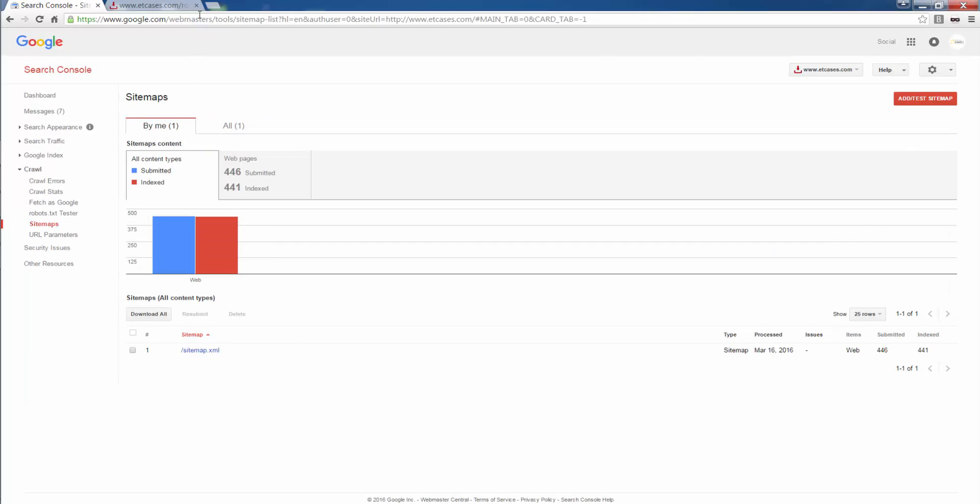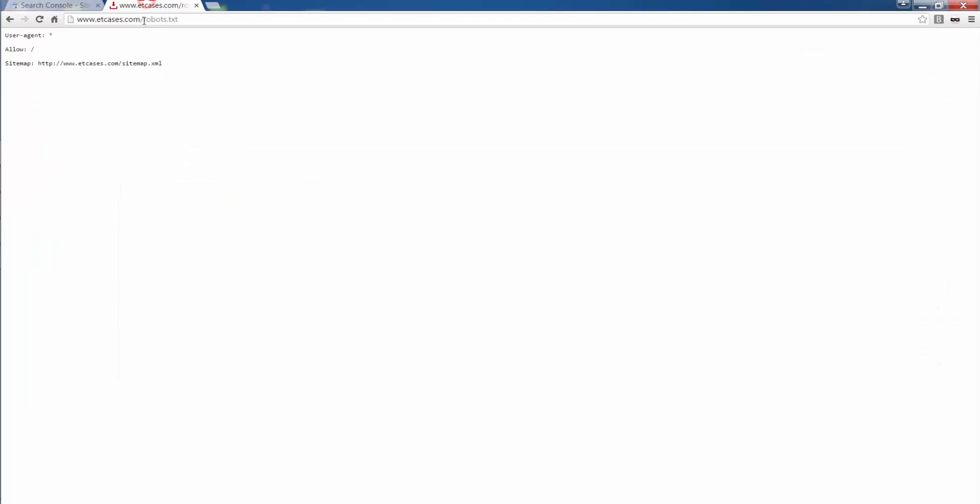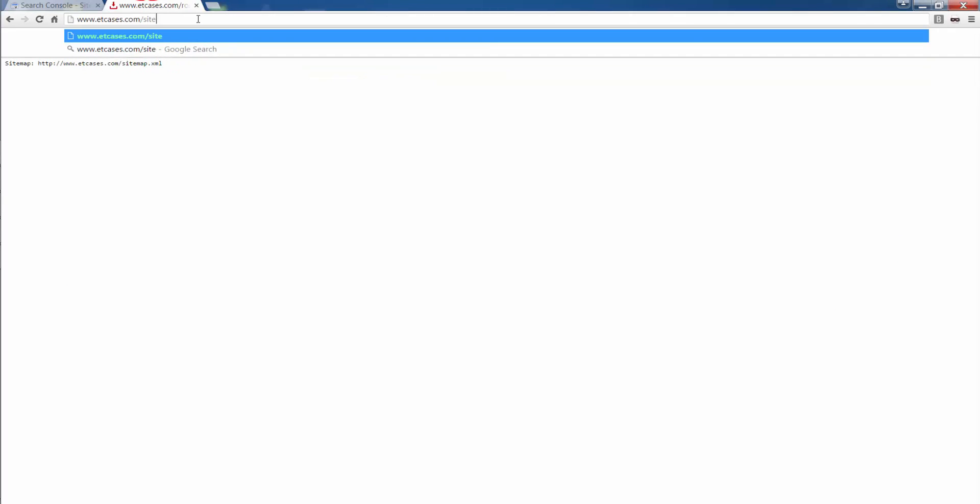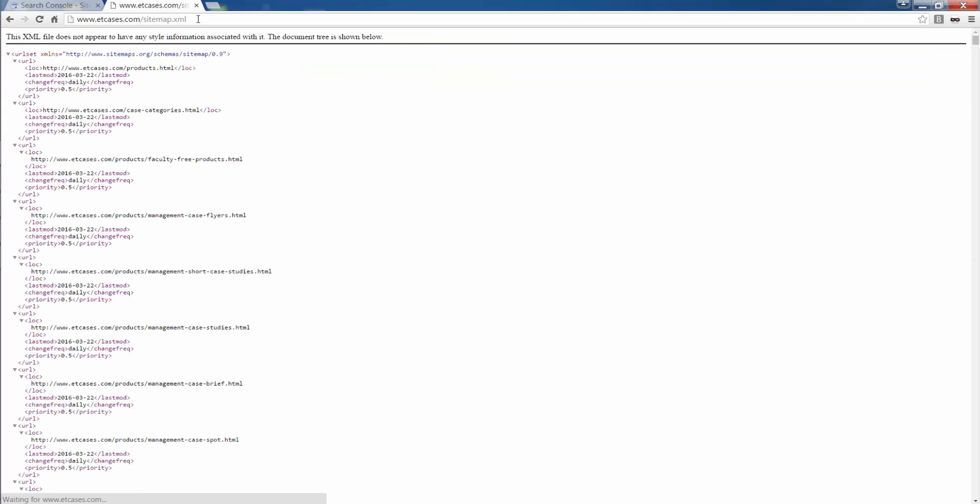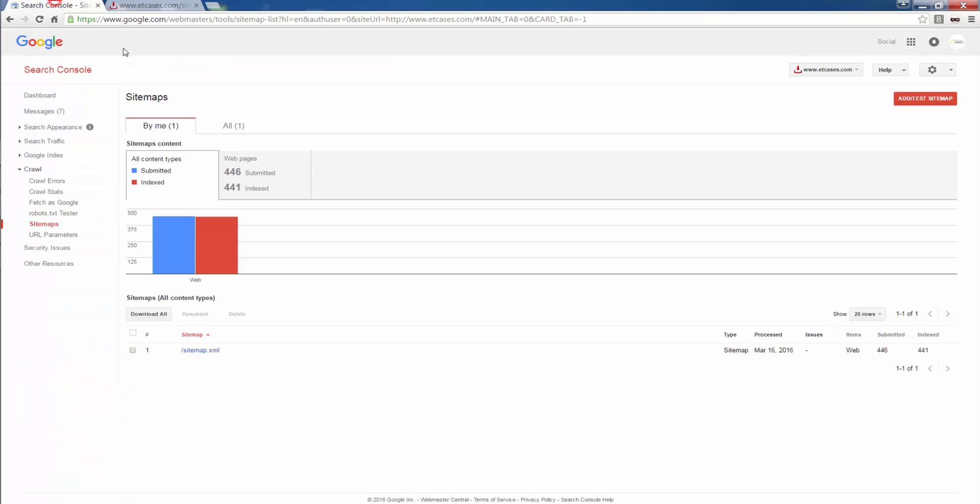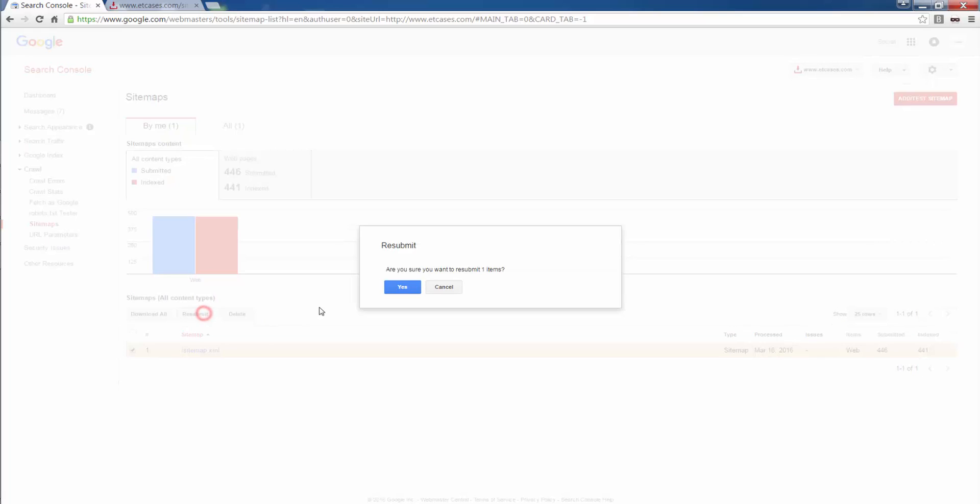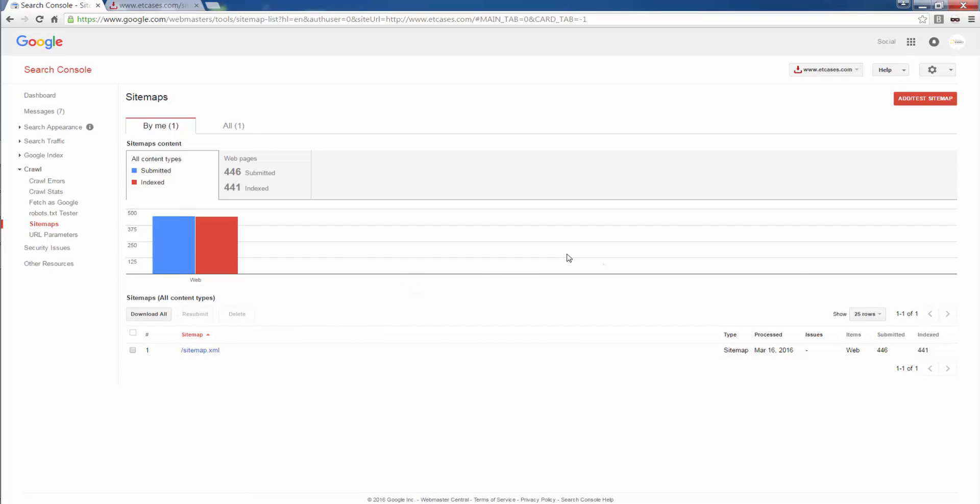Sitemaps. I have a sitemap implemented. Last time it was indexed. URLs that was submitted. URLs that was indexed. If I want to resubmit, I can have this resubmitted. If I want to add a new sitemap, I can implement it here and I can have it tested.